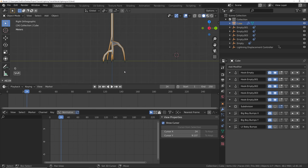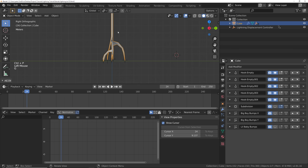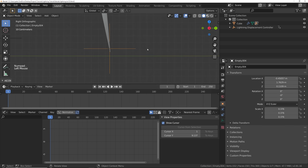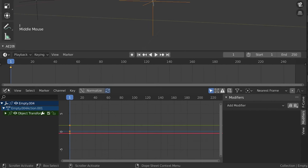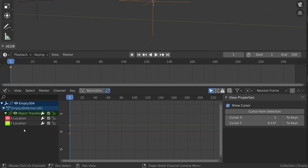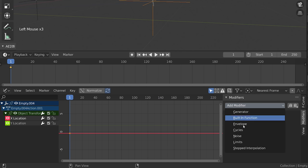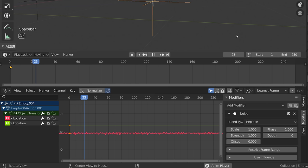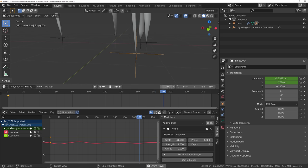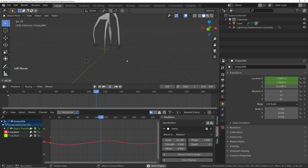Now that we have this moving properly, let's parent all of these empties to the lightning so when we move the lightning around, we move the empties too. Now let's add randomized movement to these empties. Go into one of them, go to the beginning, add a location keyframe. In the graph editor, delete the Z-axis. For the X and Y axes, go into modifiers and add some noise. It'll be really erratic, but if we turn up the scale, we can get it to chill out. Let's turn the strength up to maybe two. Moving around a little bit — feels good.